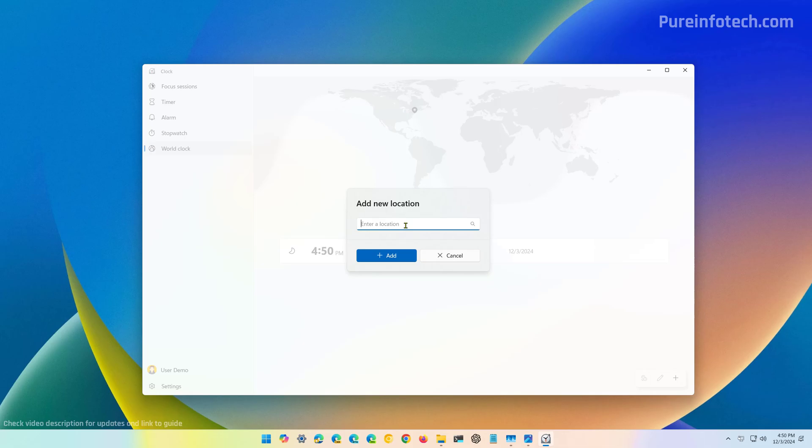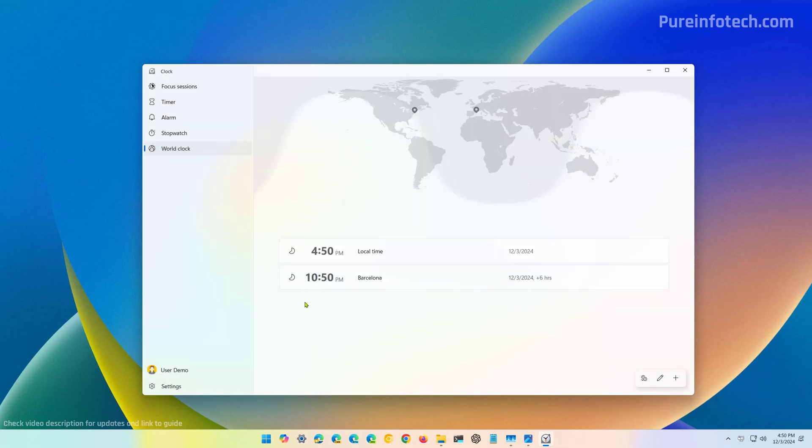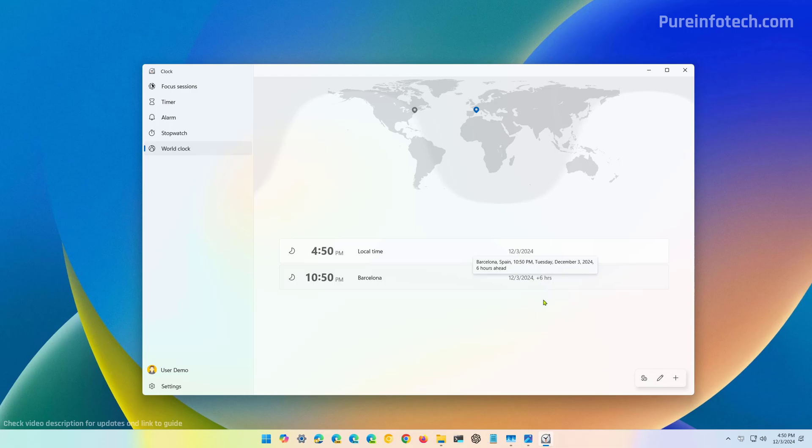Let's say Barcelona. We're going to select it and just click the add button that will add that clock into the experience. You can also see that it compares it to the current time and we can see that we have plus six hours.